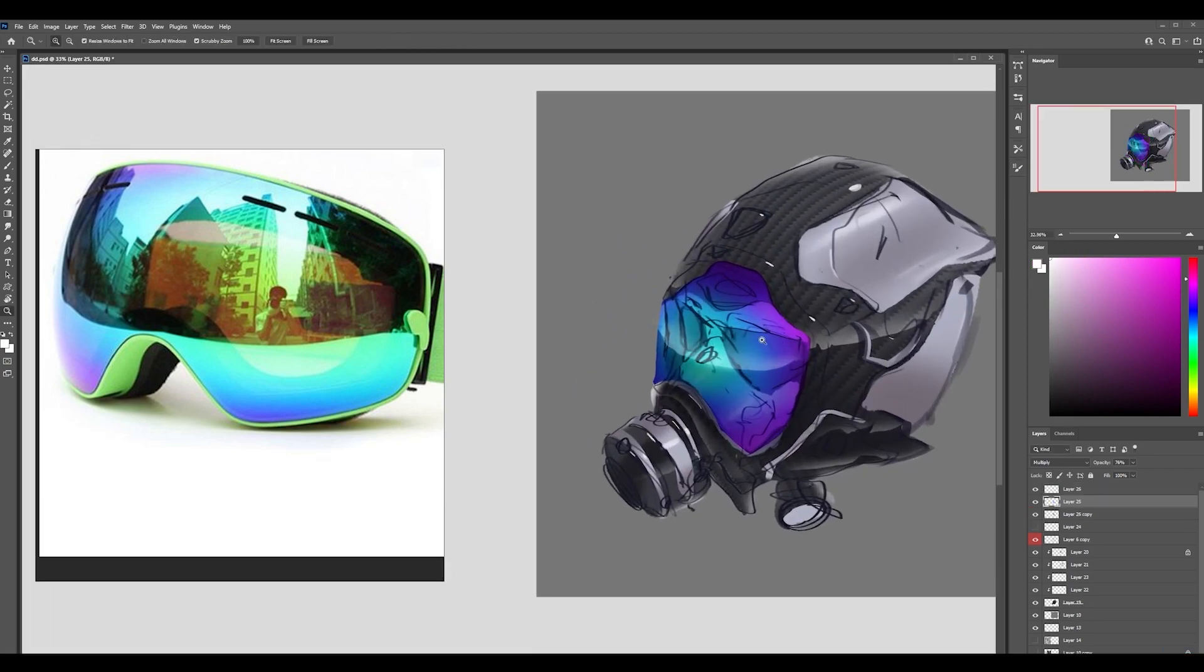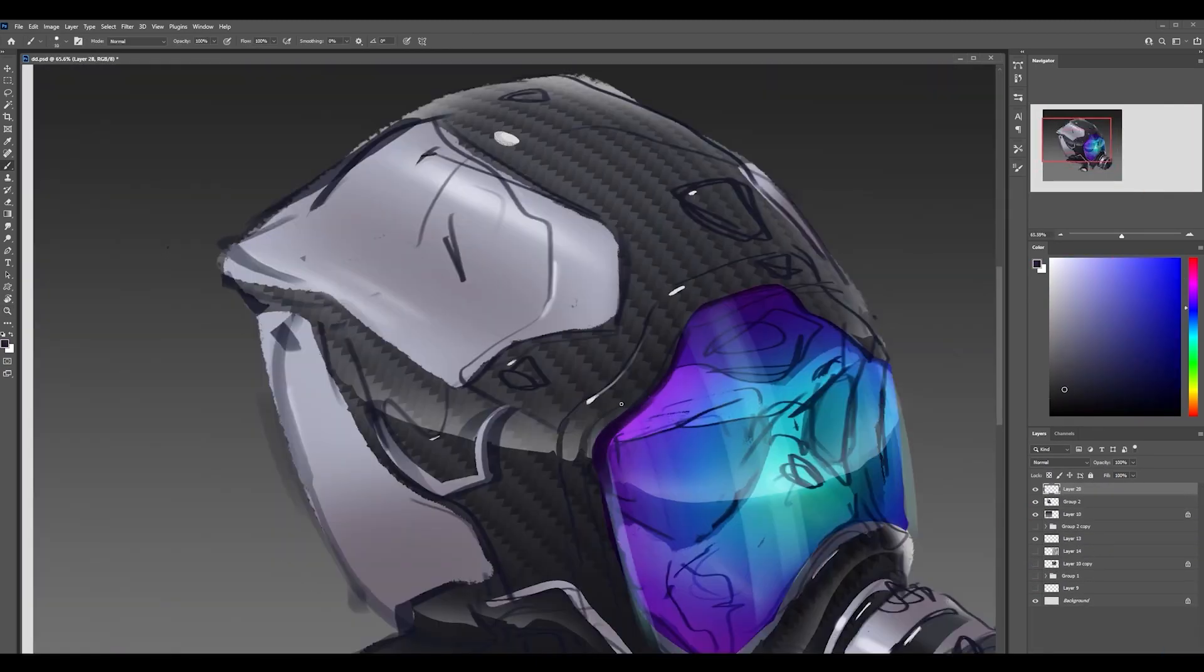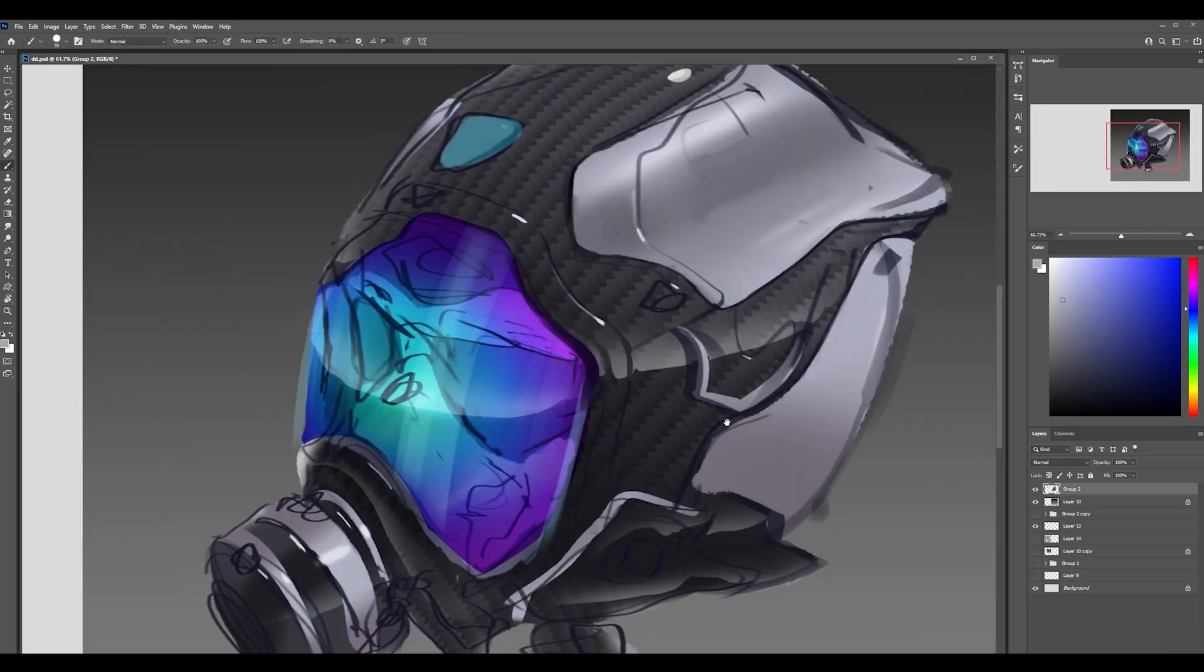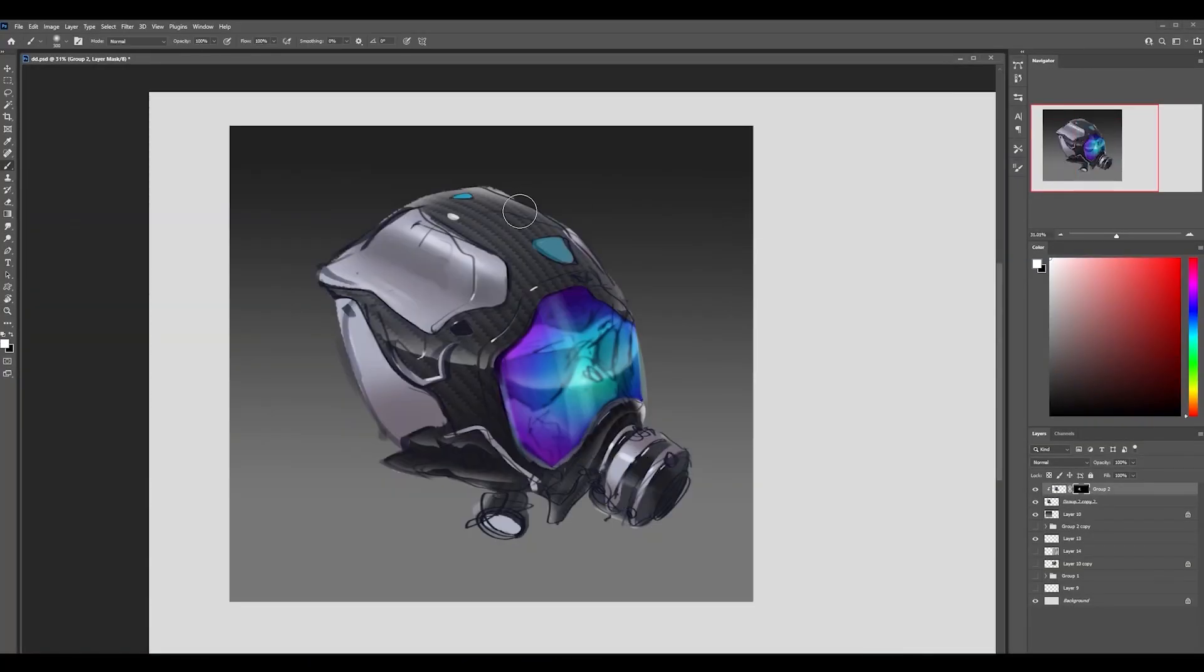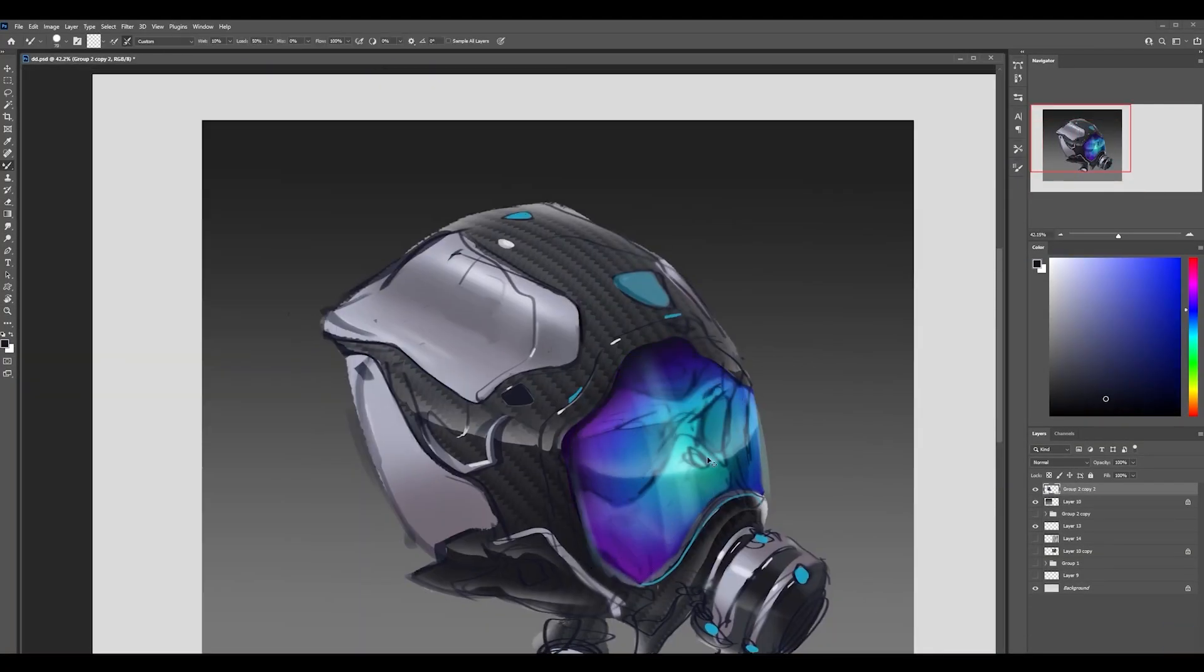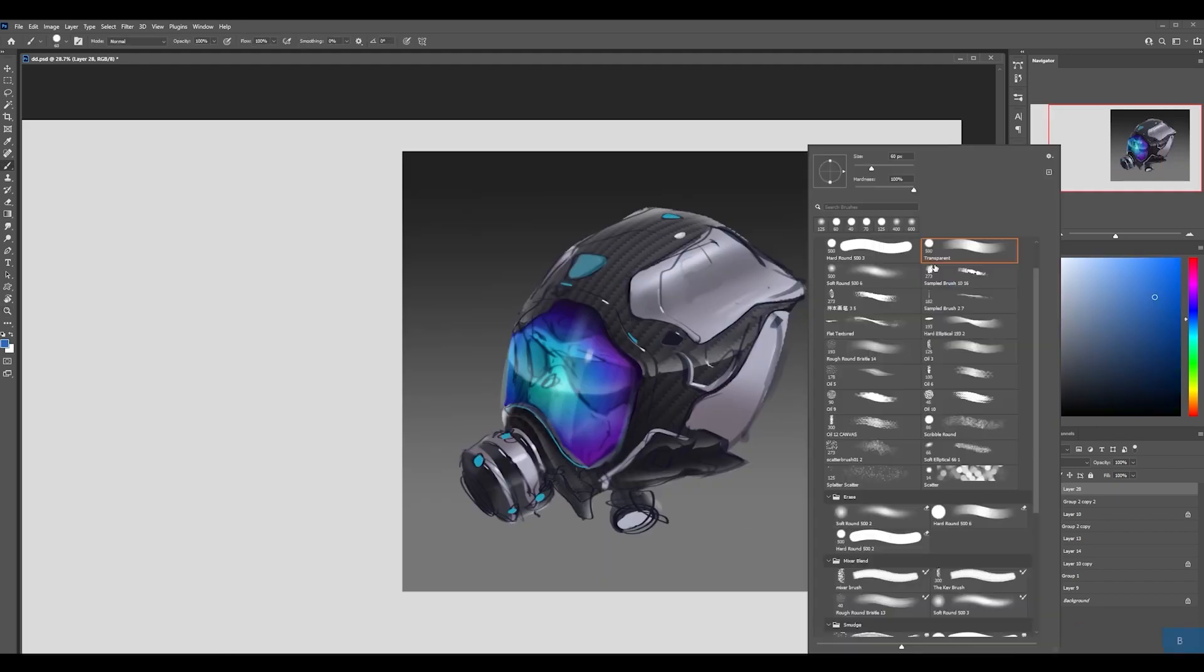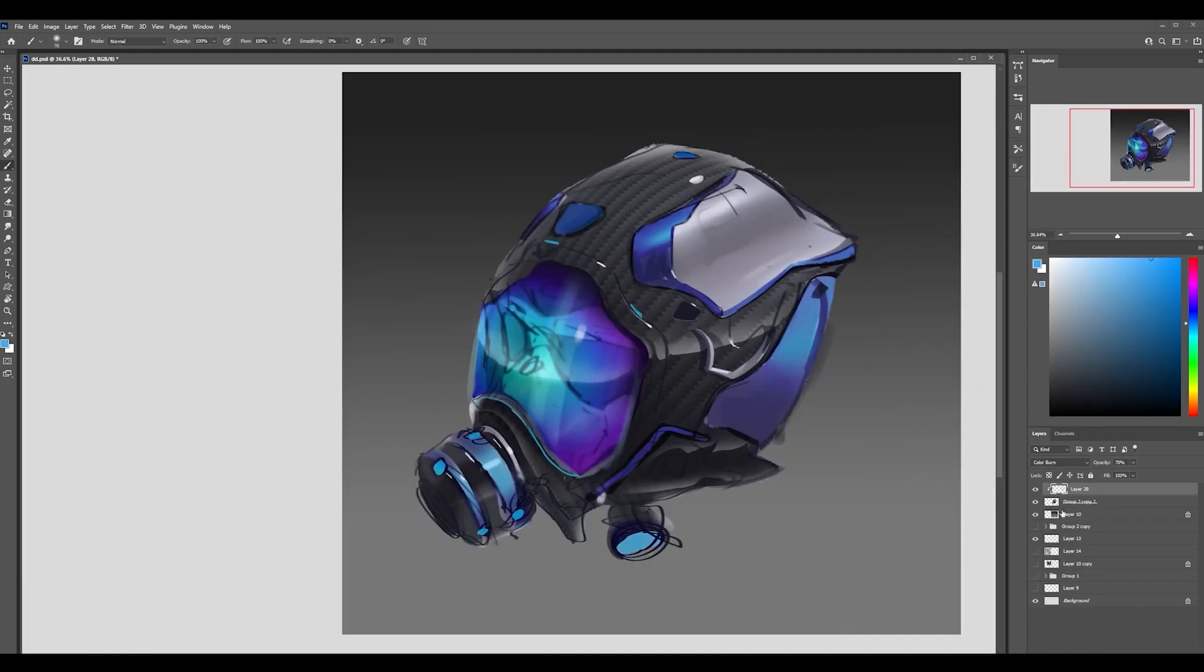Now I have some colors and reflections in there. And from here, I would actually just probably flatten everything and then just start painting over it to kind of be free with it rather than working on all these layers.